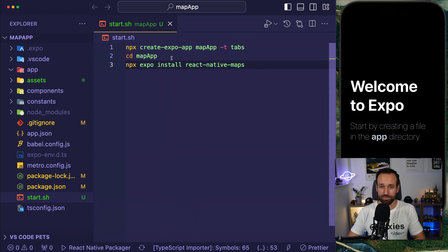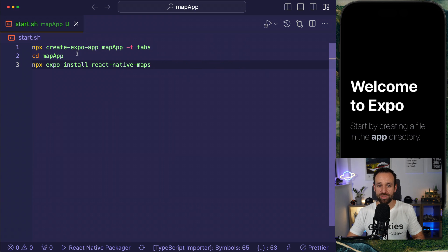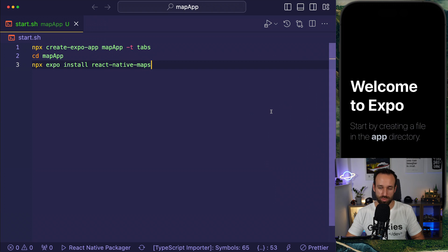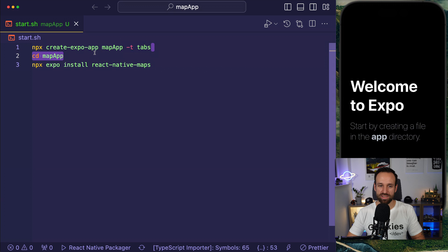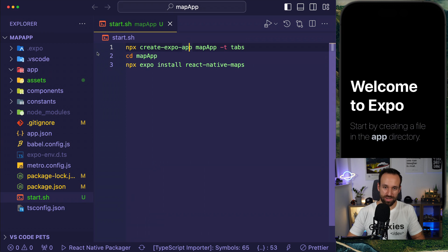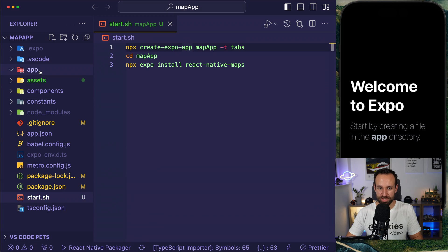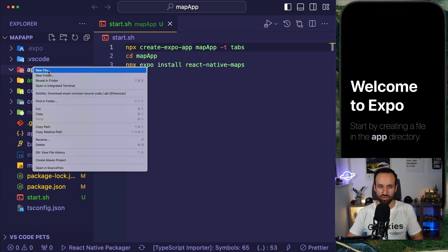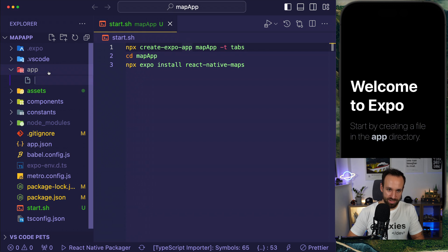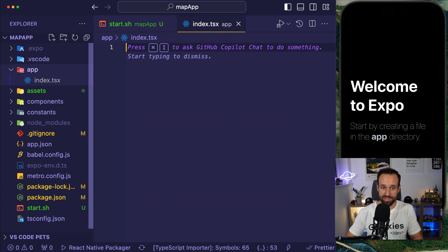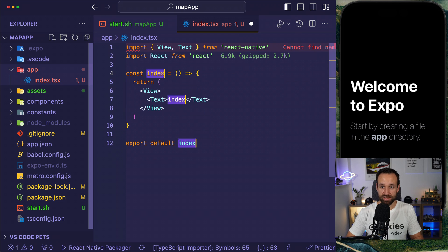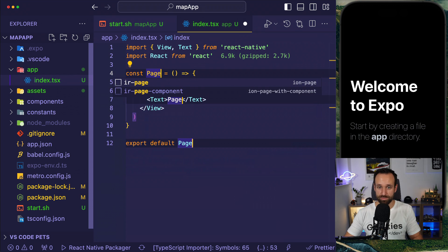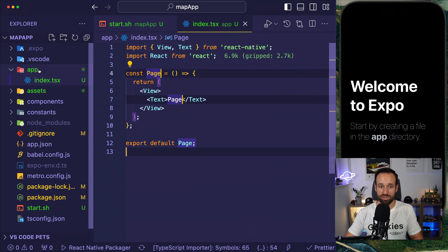So what I did so far is I created an Expo application as I want to use Expo, but you can actually also use it with a React Native CLI and I was using the tabs template, so I got file based routing out of the box. I then deleted everything in my folder here, which destroyed my layout.